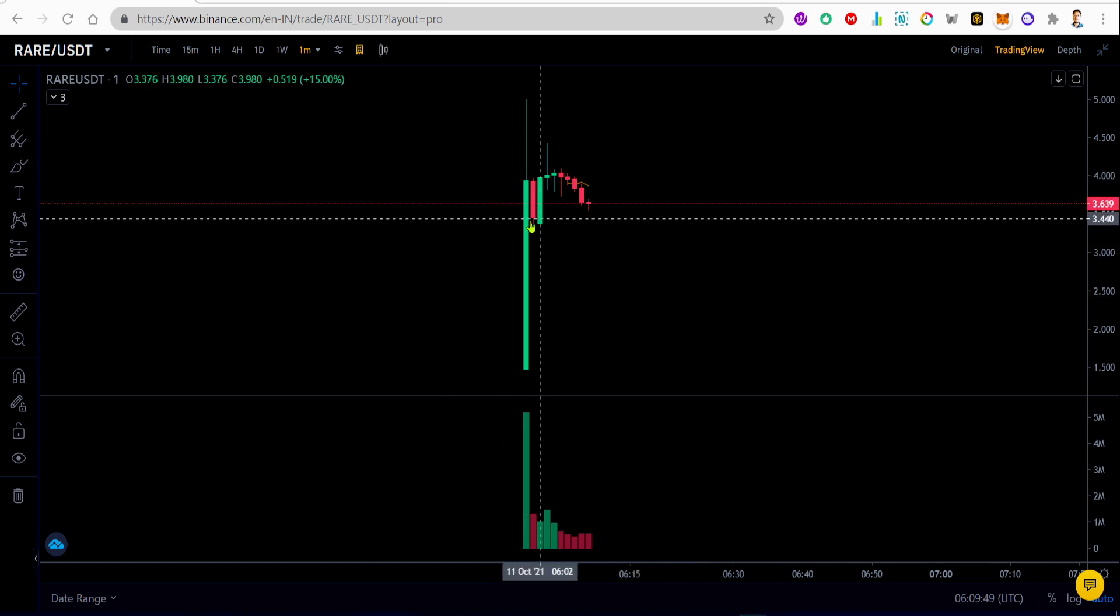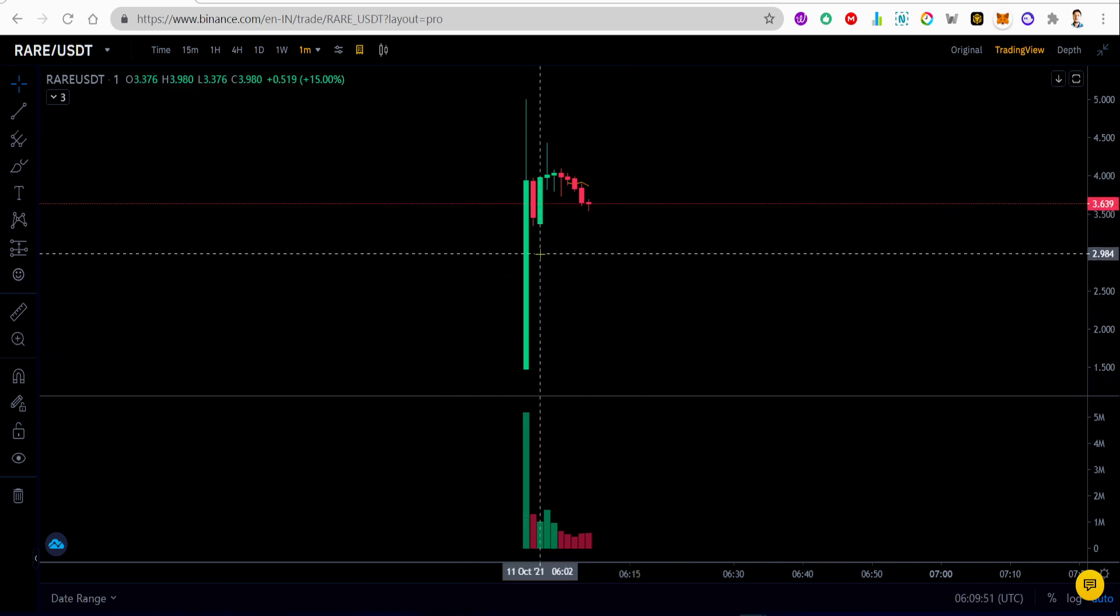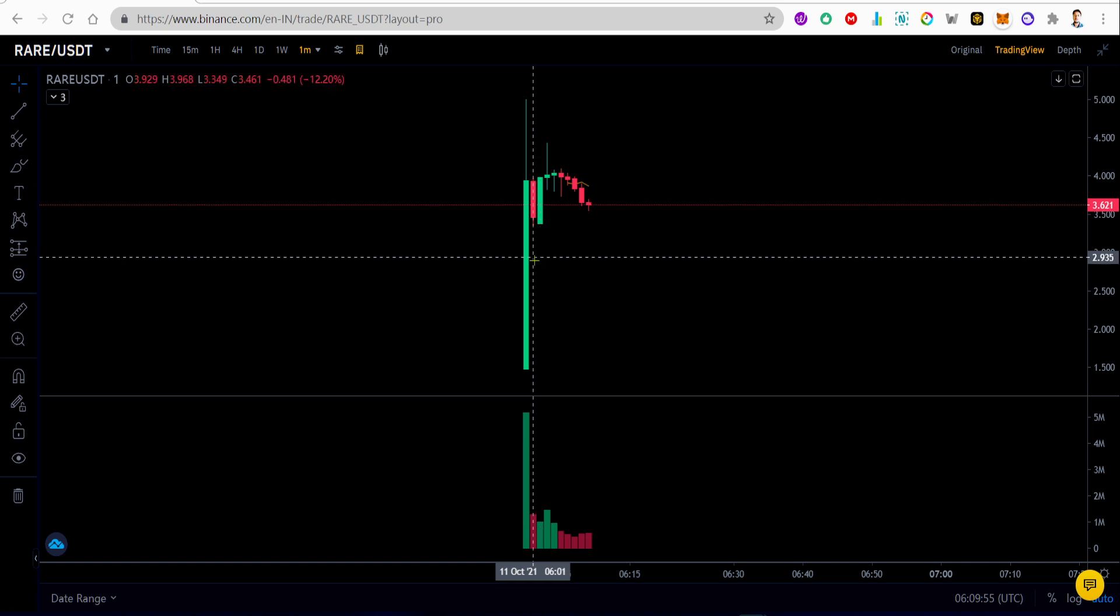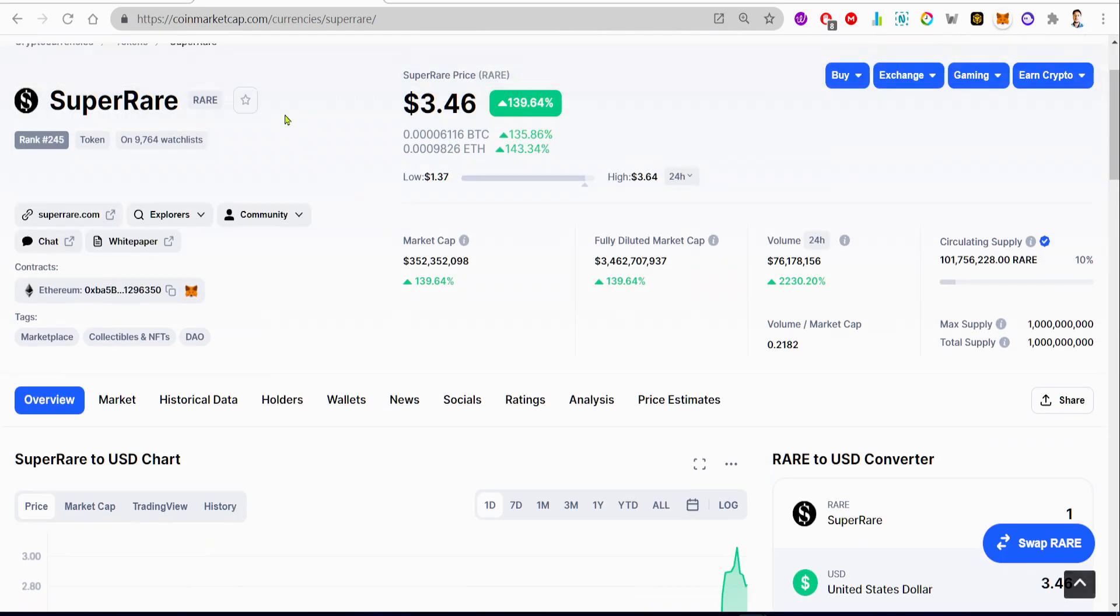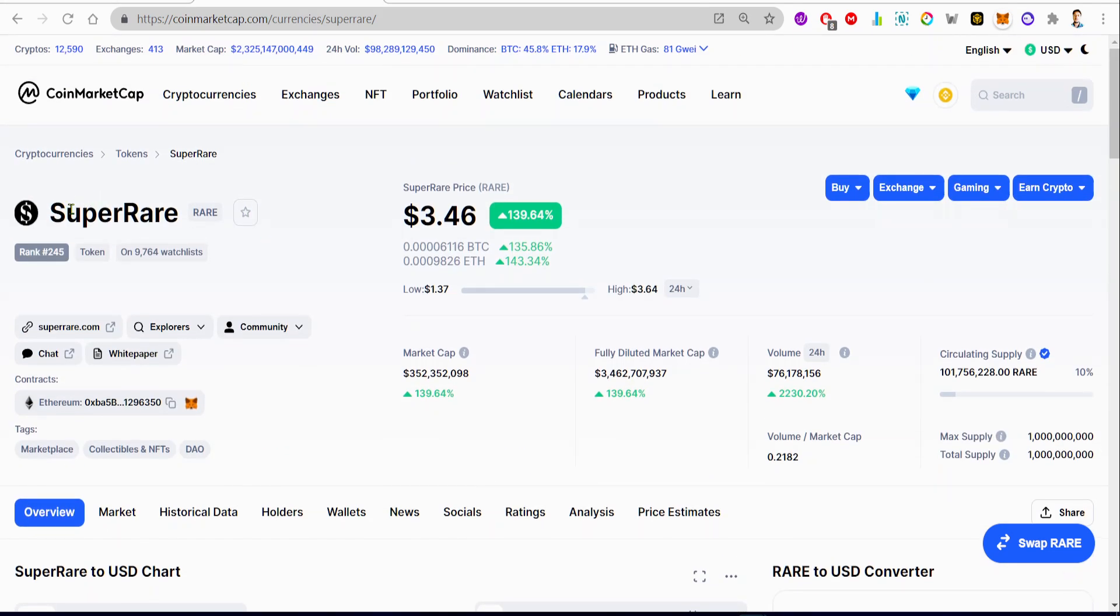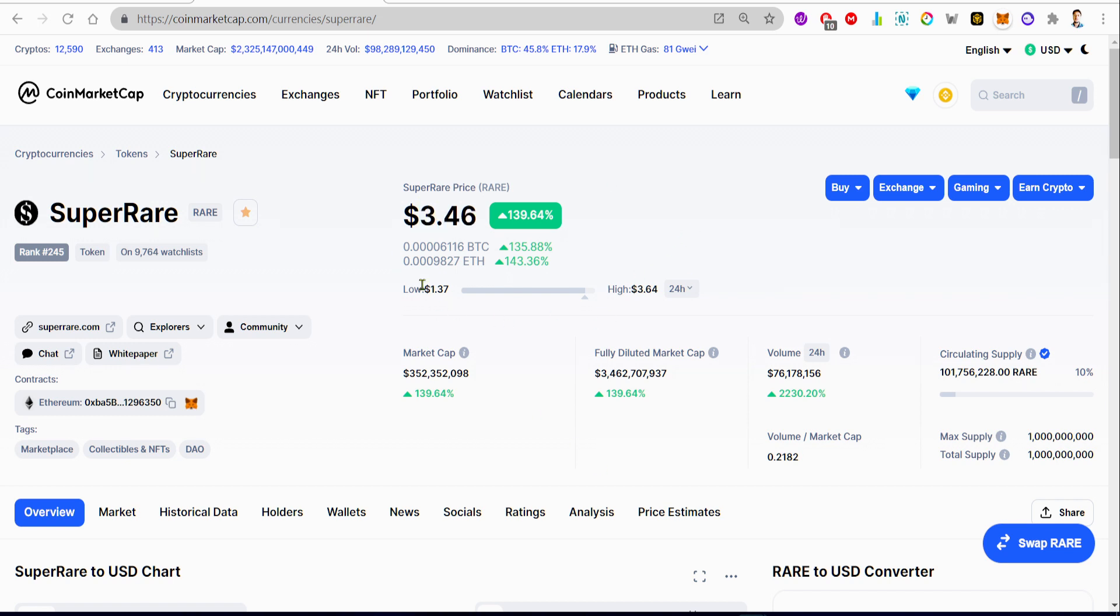It's a very new coin on Binance.com. It just got listed less than 15 minutes ago. So RARE, now I'm gonna take you to the CoinMarketCap page for SuperRare token. Almost 10,000 people have this token on their watch list, so I'm gonna add this token to my watch list as well.